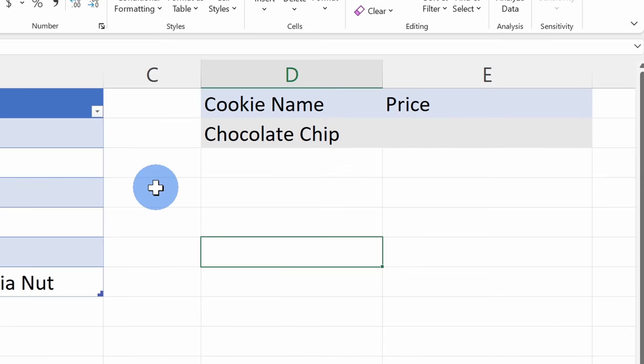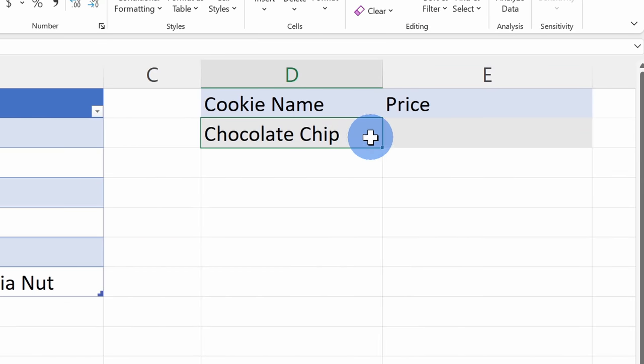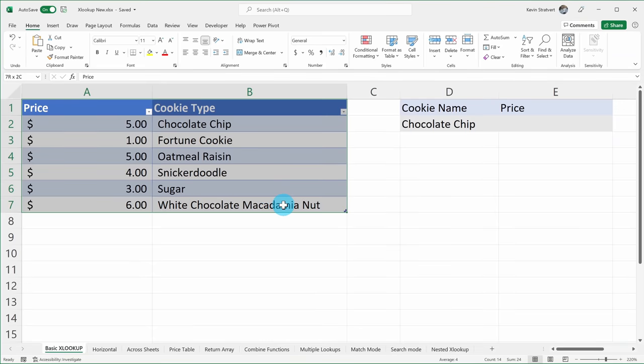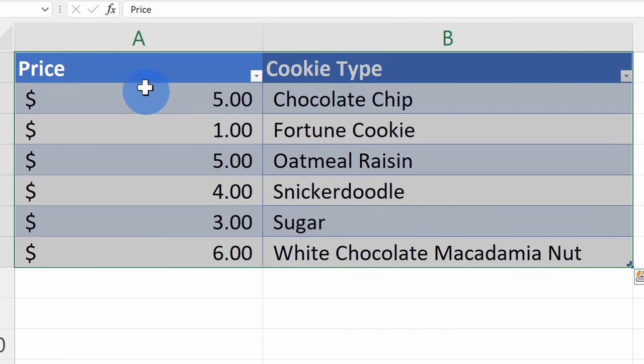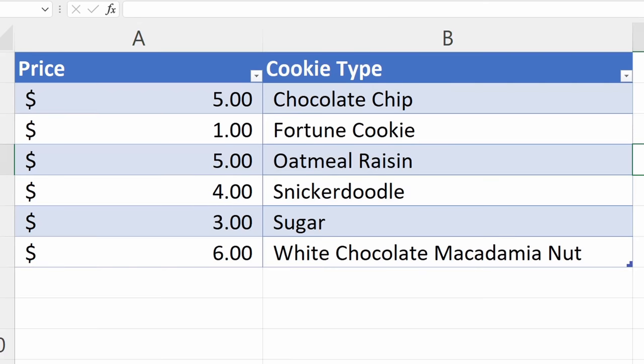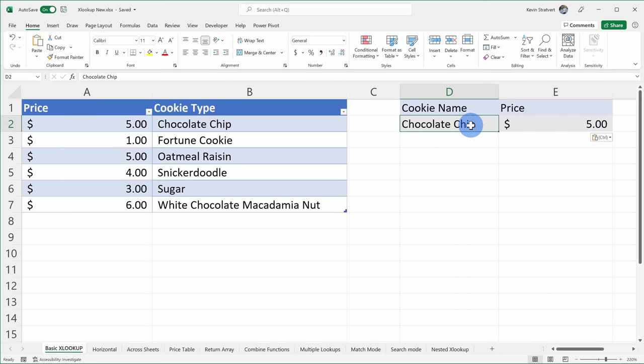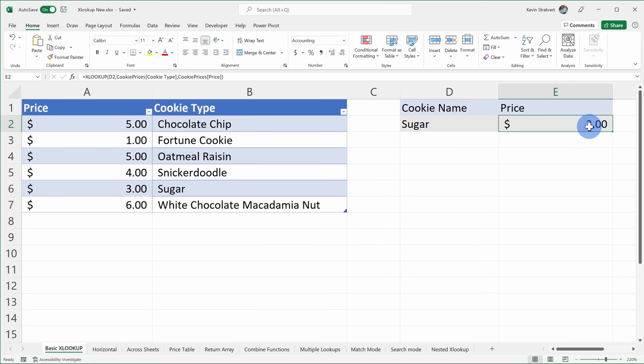For example, let's say I have a chocolate chip cookie — that's my favorite type of cookie — and I want to know how much does this cookie cost. I have a table with all of the different cookie prices. I can look up the price for my chocolate chip cookie. I could also go back and change the cookie type, and there I immediately get the price back for sugar cookies.